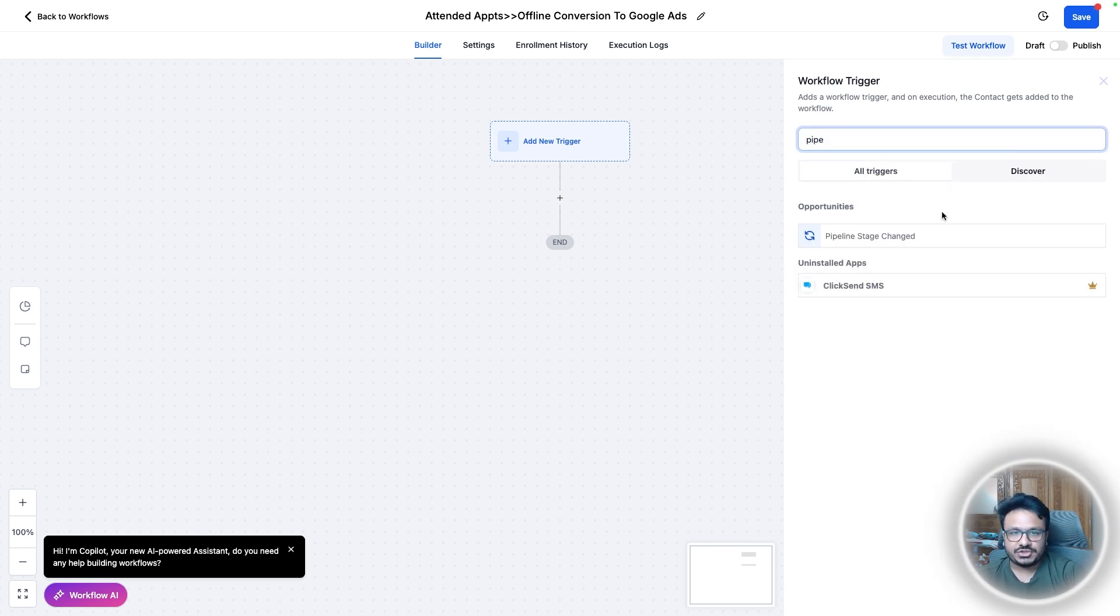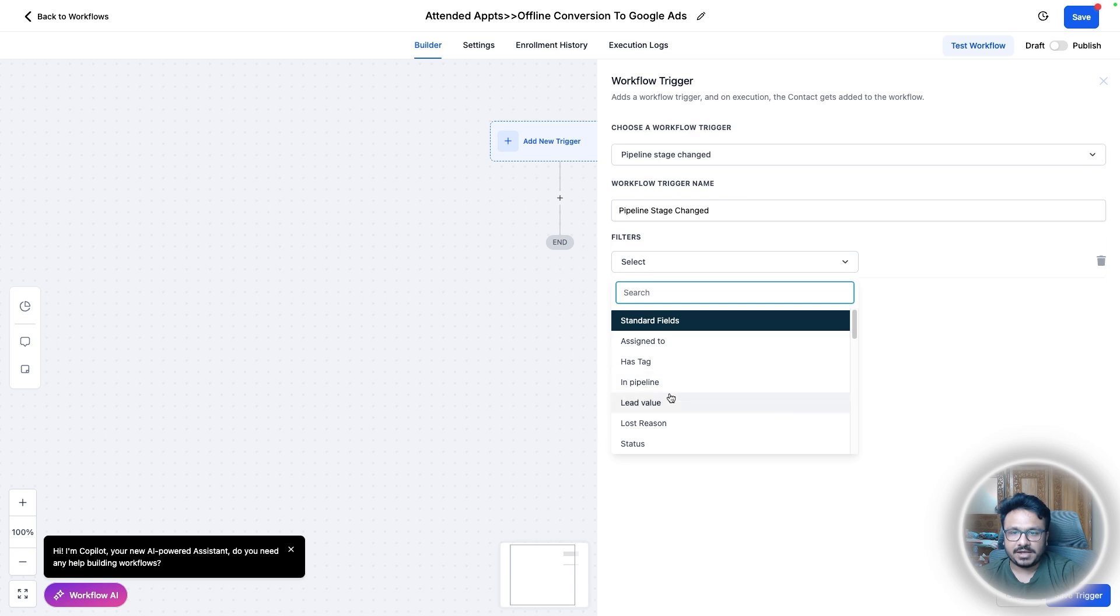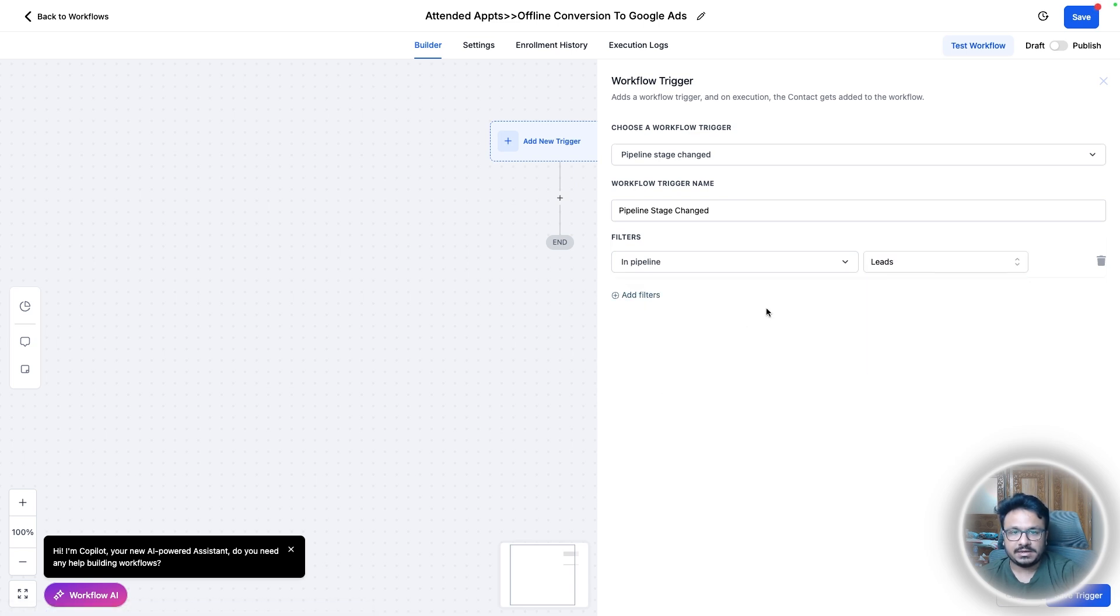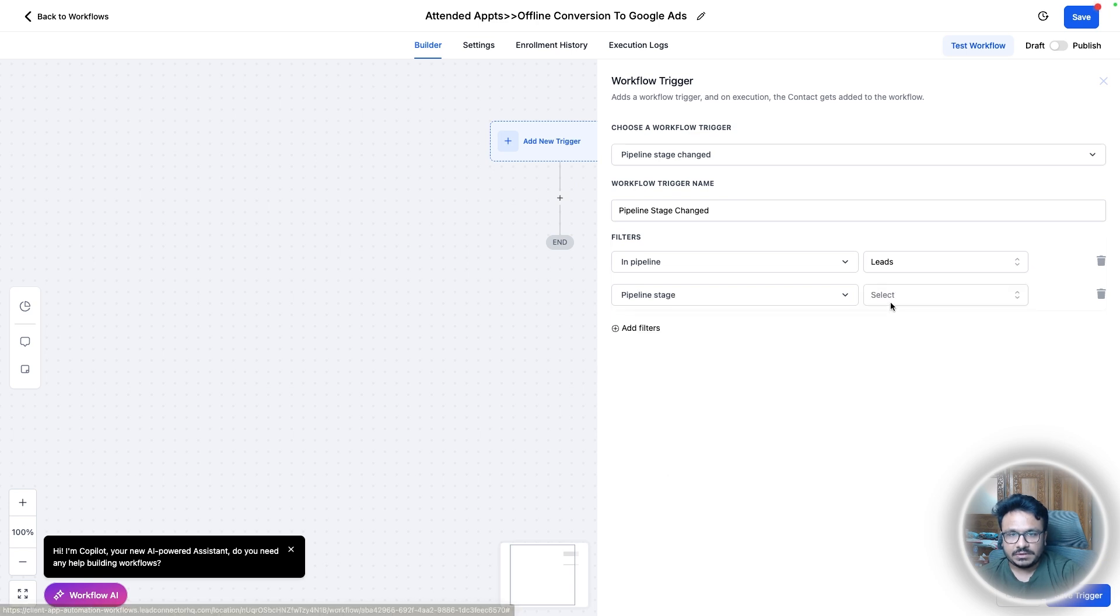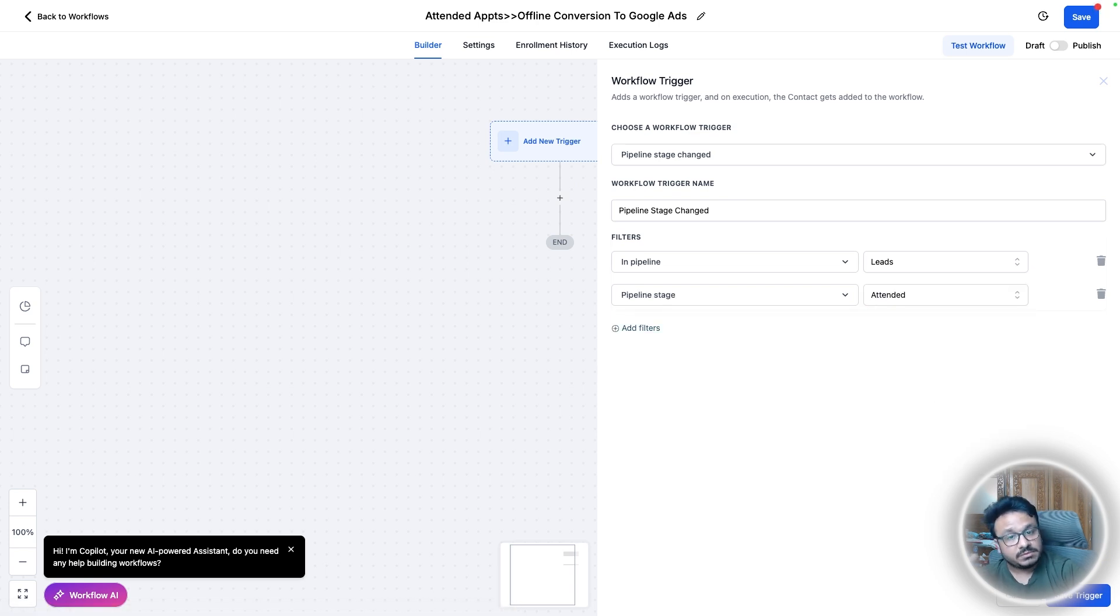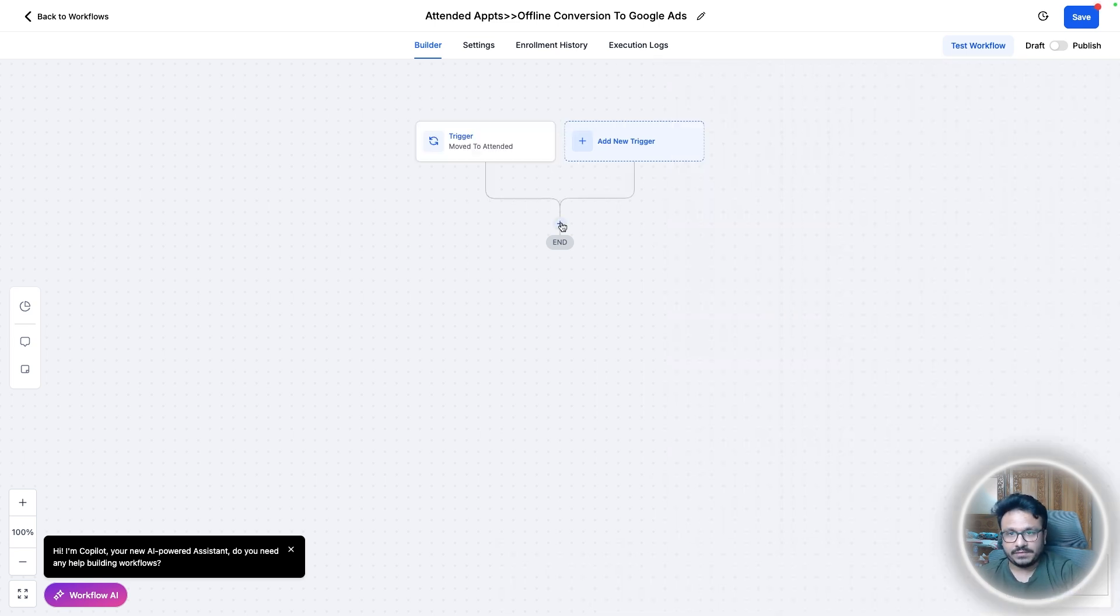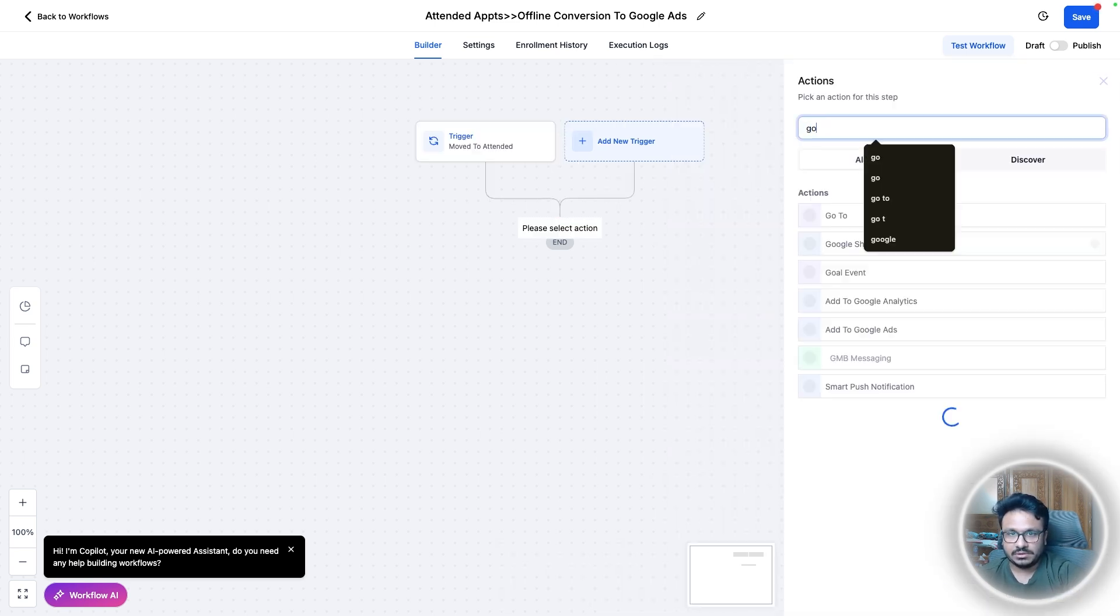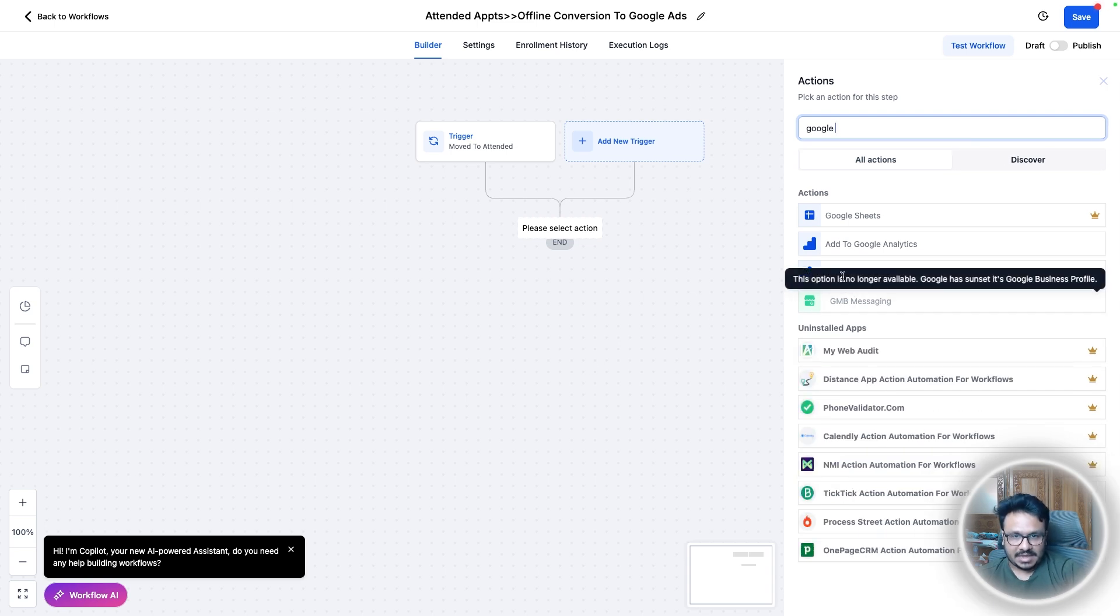Okay. So the trigger will be pipeline stage changed. So when we change the pipeline stage for an opportunity in leads pipeline, just like we discussed, in stage we when we move them to attended, so we'll just say move to attended.